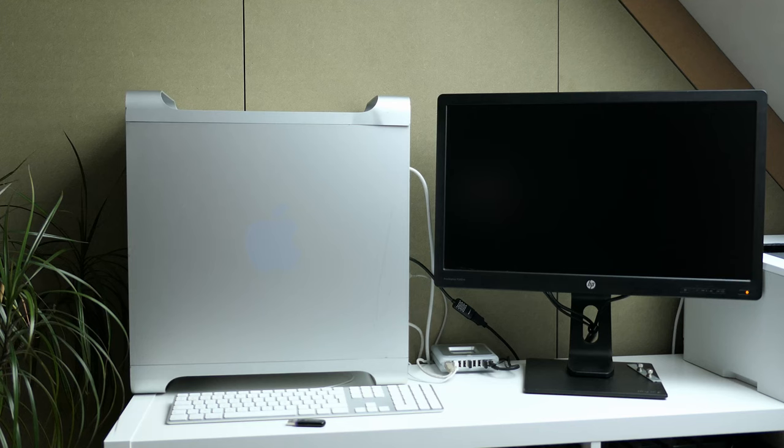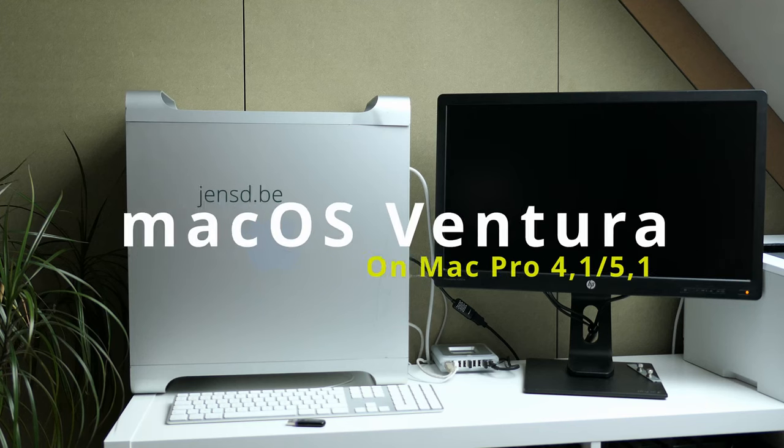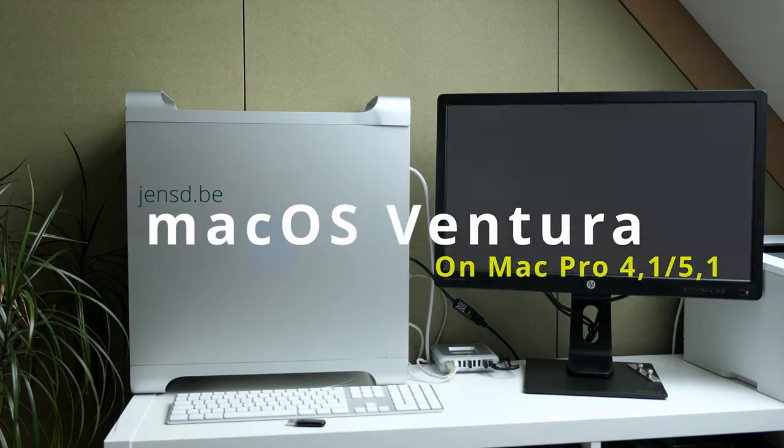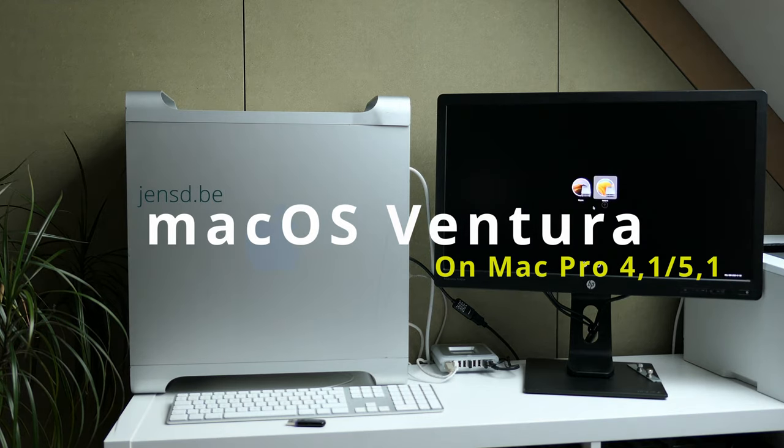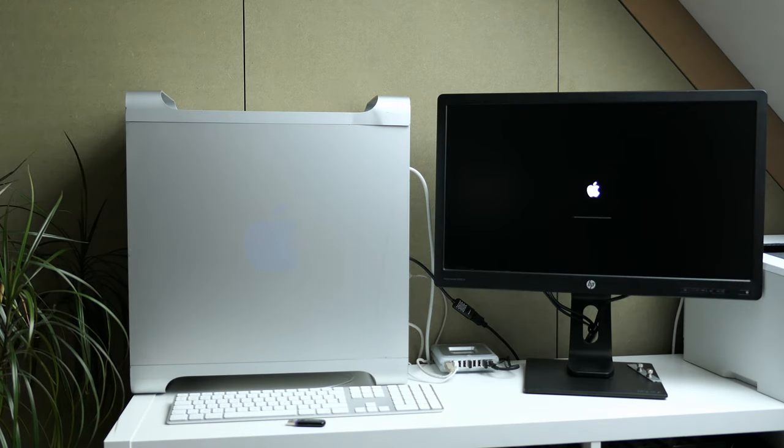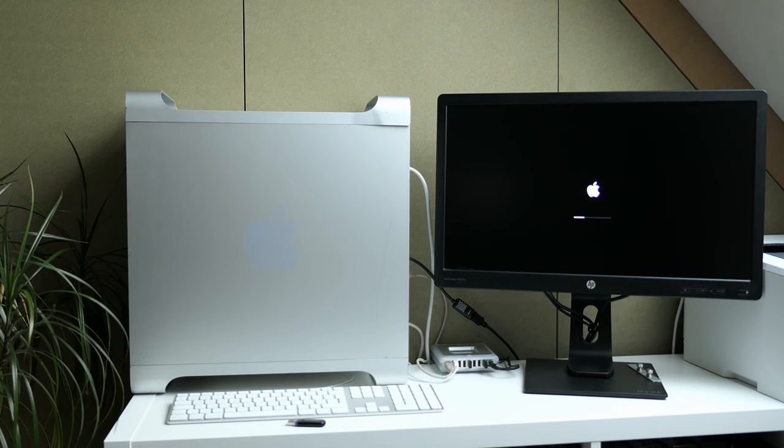Hi everyone and here I am with another video on macOS Ventura on another unsupported Mac model. Honestly this was a bit unplanned and this time this will be about the Mac Pro 4.1 which I have here.